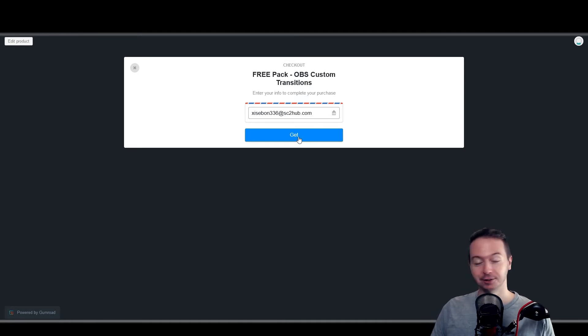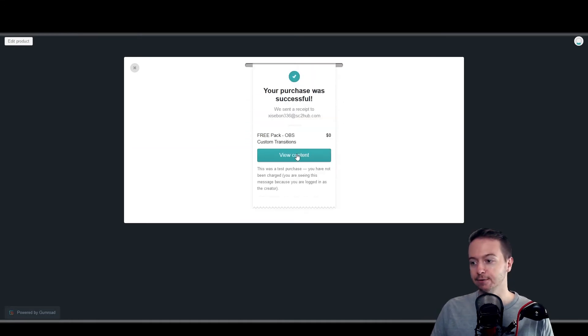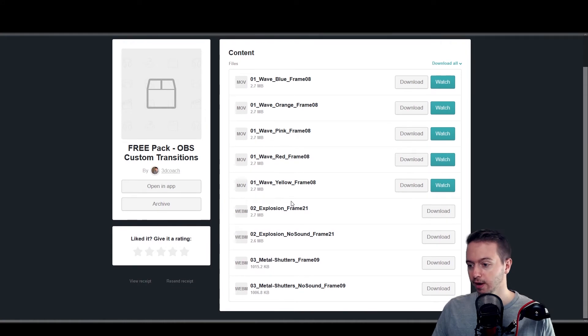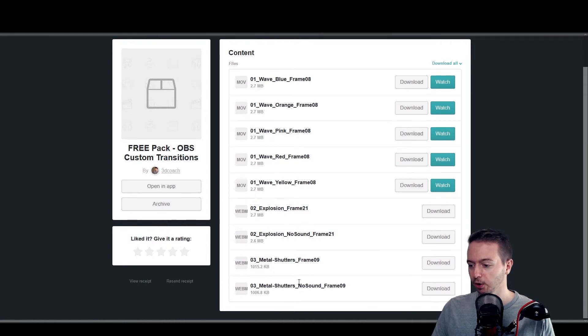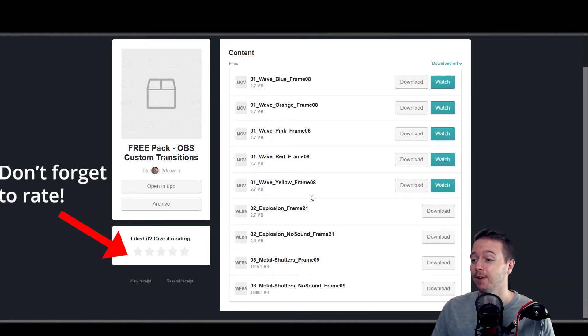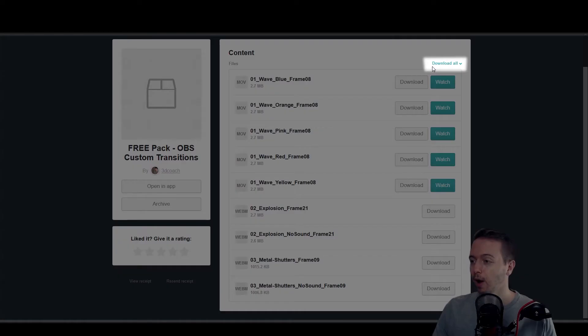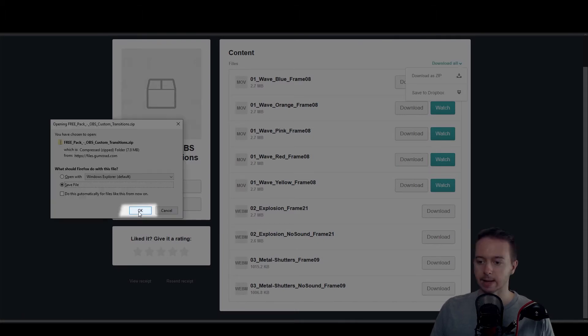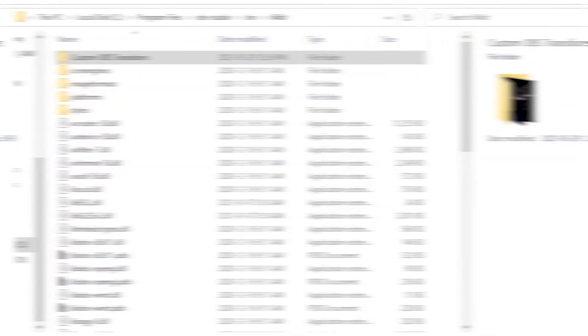So just hit get and then view content. You can see all these custom videos that we're going to use as transitions, but I'm not about downloading them individually. So up here in the corner, just hit download all as a zip and then save it.